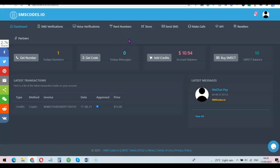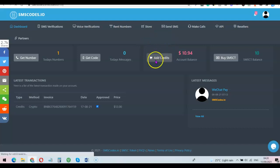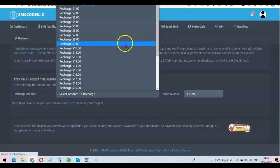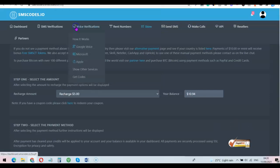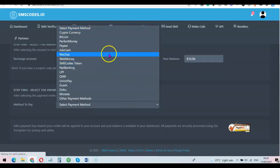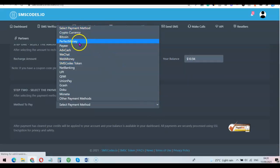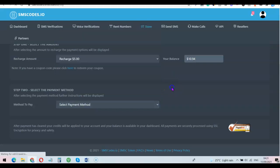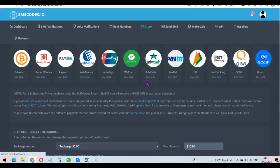Go to the description of the video to create an account with this website. Once your account is set up, you want to top up your account — just click on 'Add Credit.' You can choose the amount you want to recharge; you can recharge as low as one dollar or five dollars. Select your payment method — you can top up with cryptocurrency, Bitcoin, Perfect Money, WebMoney, and several other payment platforms.